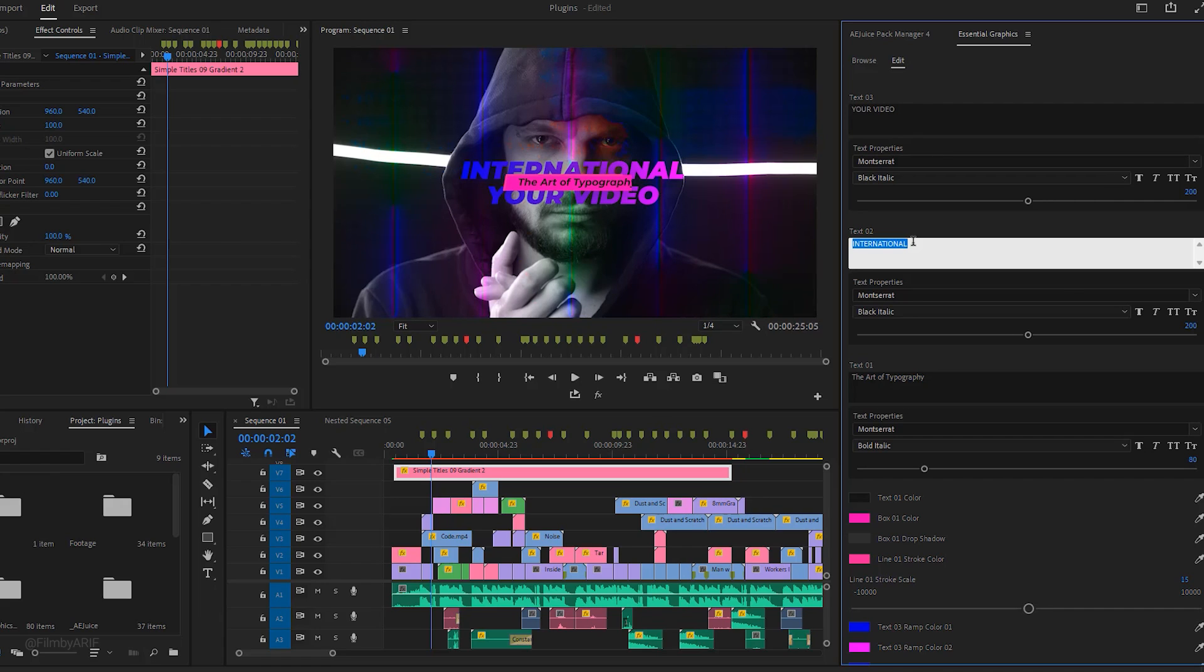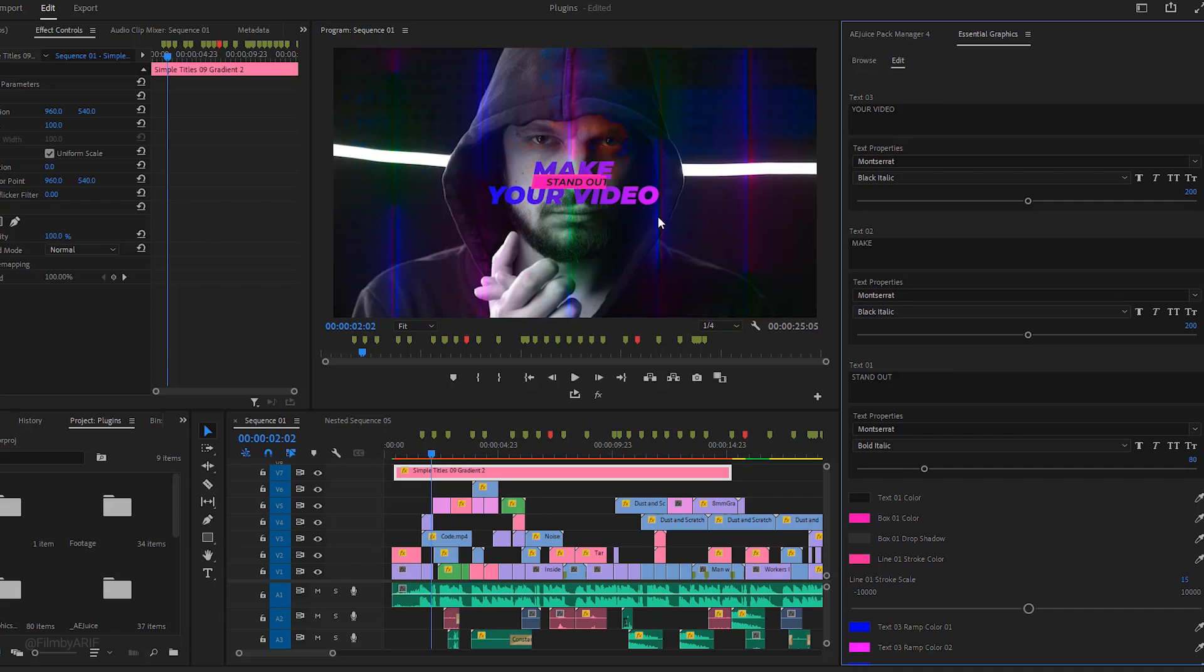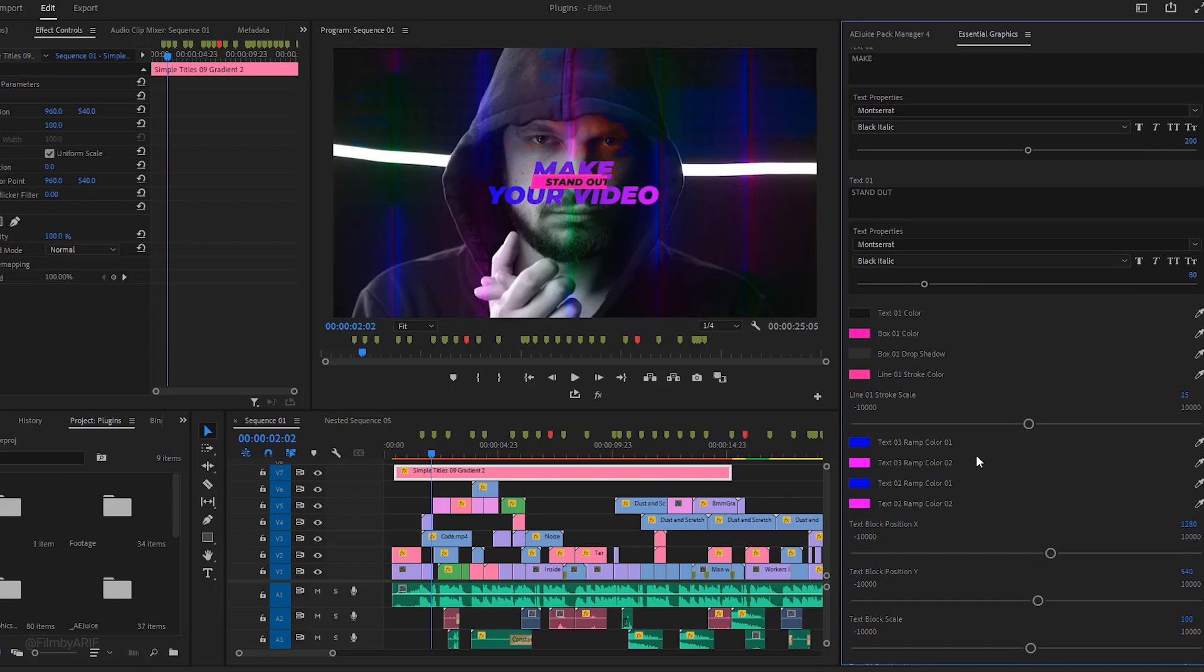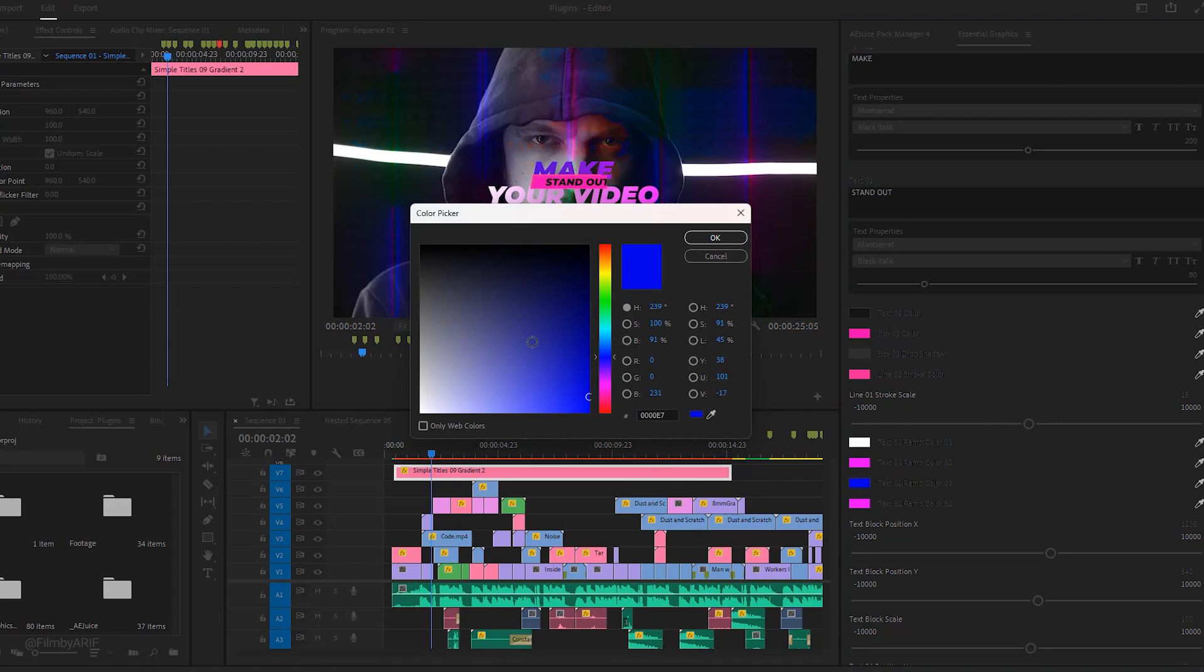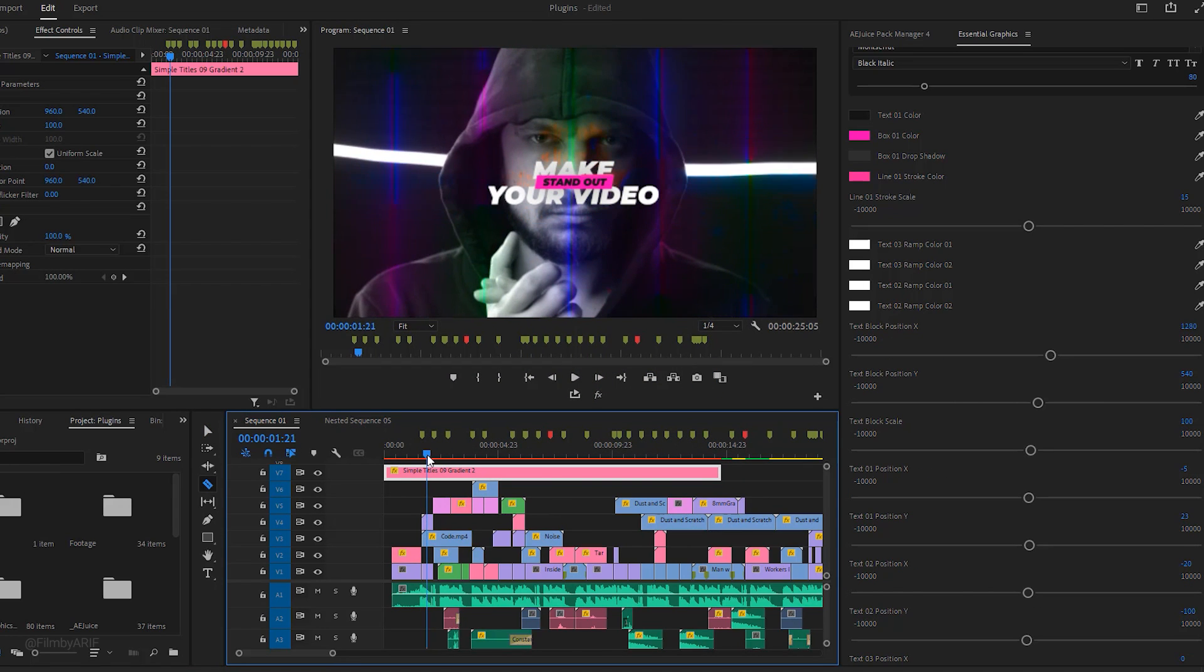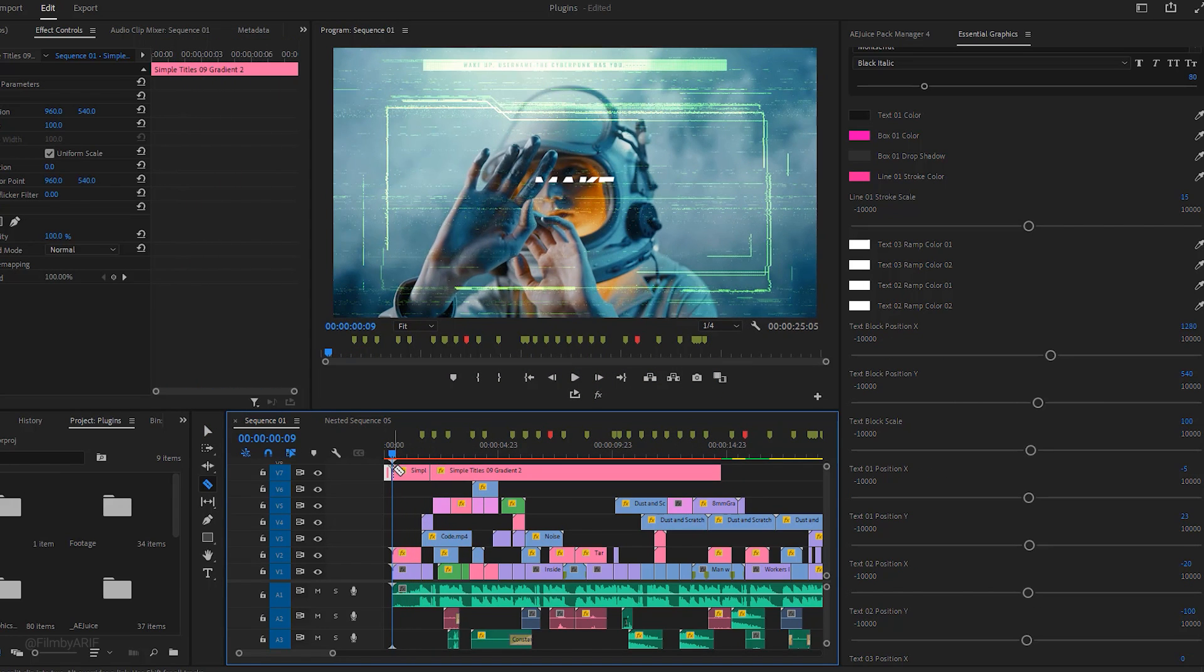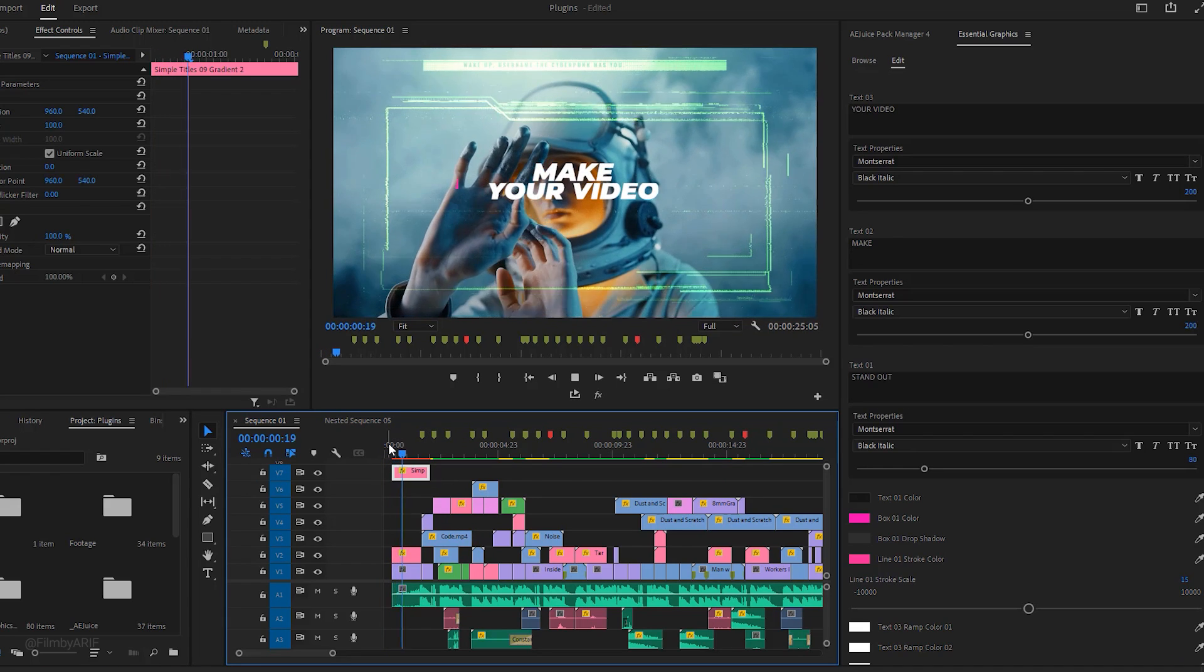Here you can see title 3 Design Week - I'll change it to Your Video. We also change International which is text 2. We can select the text in the essential graphics to enable typing mode and change it to Make. Now let's change title 1 to Stand Out. After editing the title we have created the final result: Make Your Video Stand Out. If you want, you can change the color of the title by selecting the color options in essential graphics. For example, let's change the blue color to white. Finally we adjust the duration of the animation title layer, keeping only the starting animation.